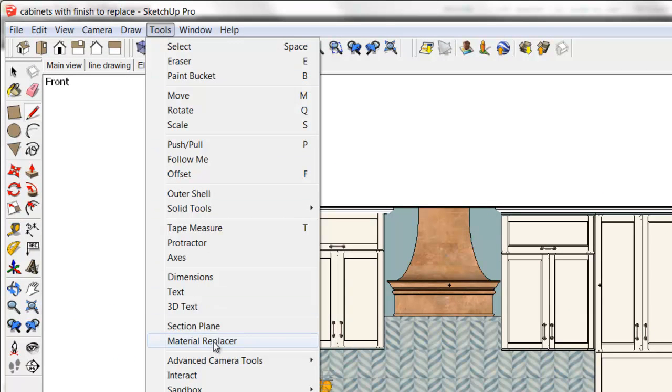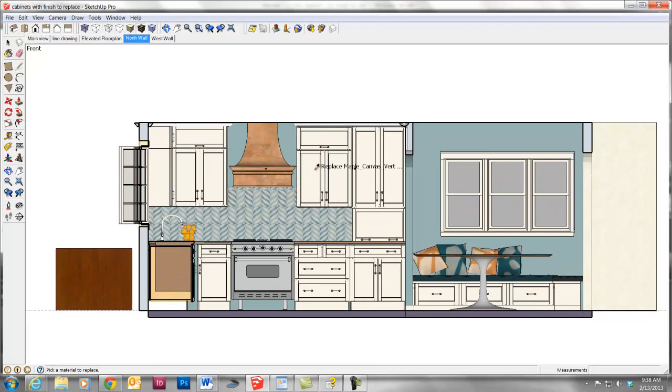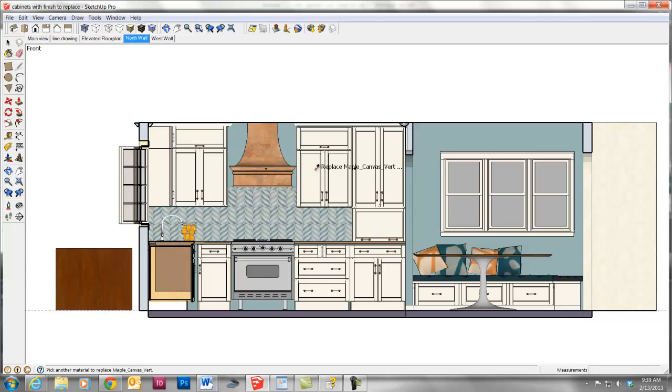All I do is click on it, hover over a material that I want to replace, and this is Maple Canvas Vertical, which is actually an inherent material in these craft-made cabinets which came from the SketchUp library. I'm going to click on that.